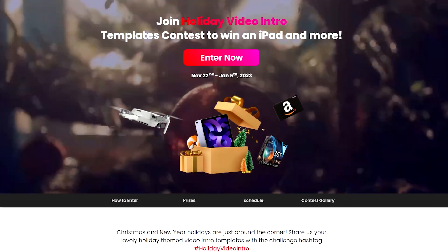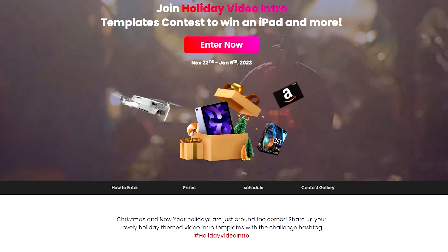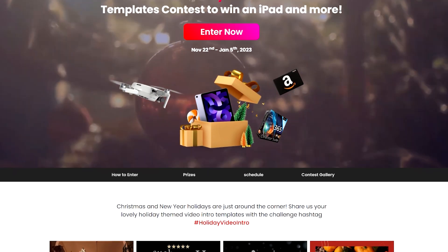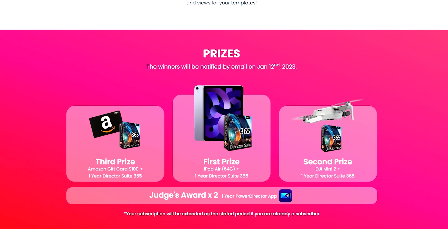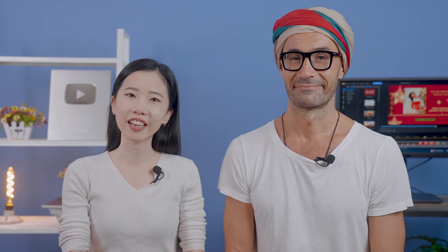Click the links in the description box to try out this month's new features and content. Also, it's time for another contest! Join the holiday video intro contest for your chance to win prizes like the iPad, DJI Mini 2, and more. Check out the contest page for more details.